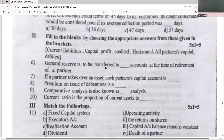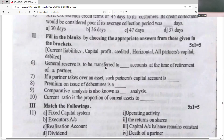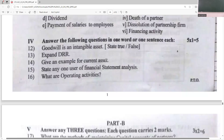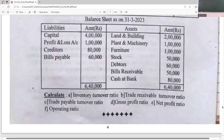General reserve is to be transferred to all partners' capital accounts at the time of retirement of a partner. If a partner takes over an asset, his capital account is debited because the capital gets reduced. Premium on issue of debentures is a capital profit. Comparative analysis is also known as horizontal analysis. Current ratio is the proportion of current assets to current liabilities.